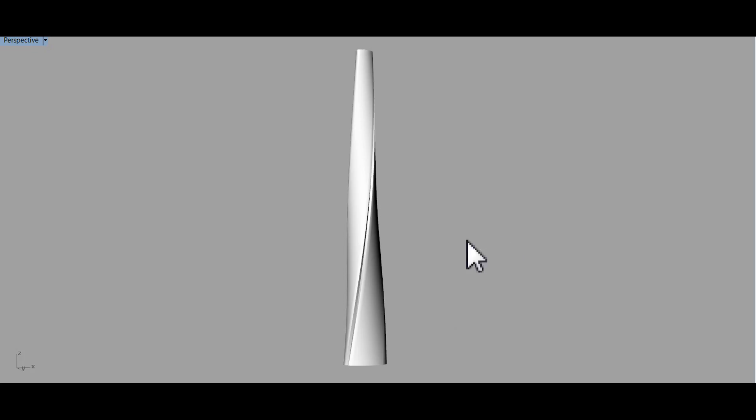So this is the rendering of the Shanghai Tower. That's it. Thank you.